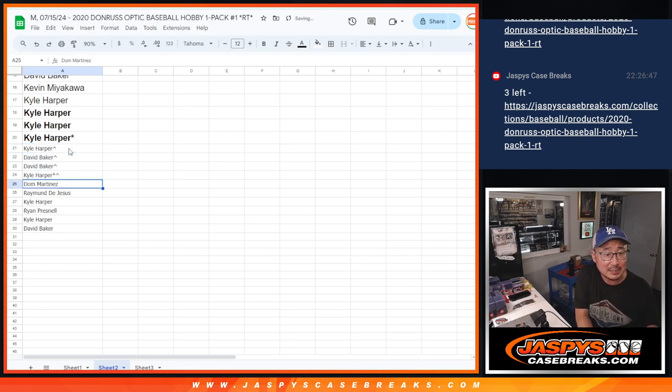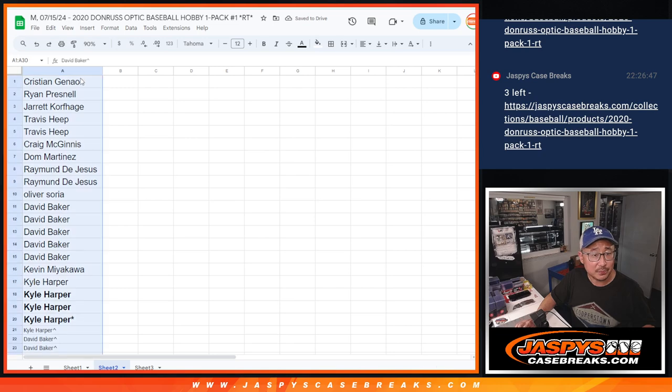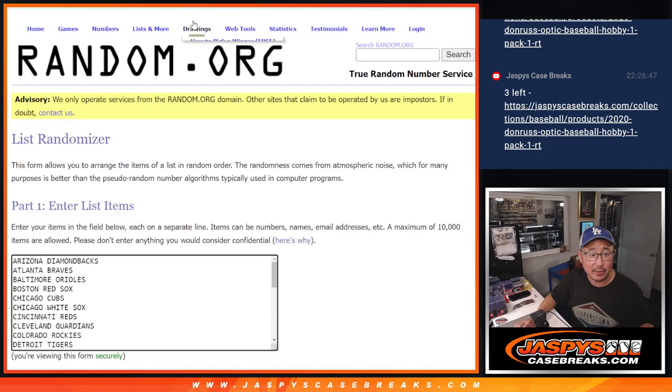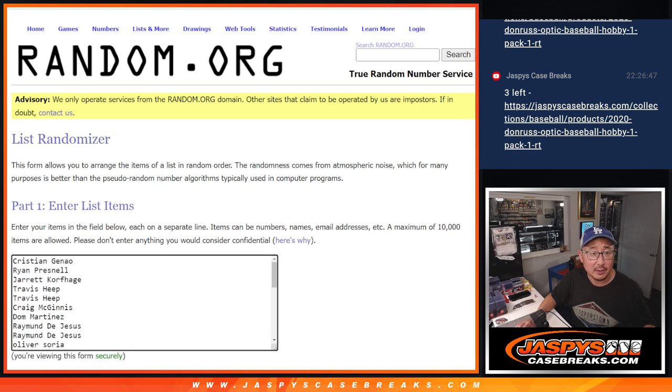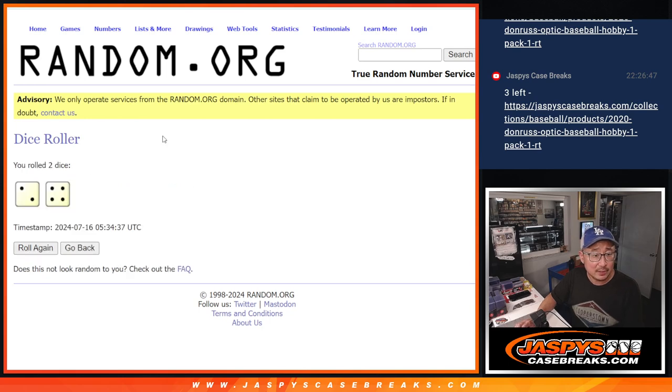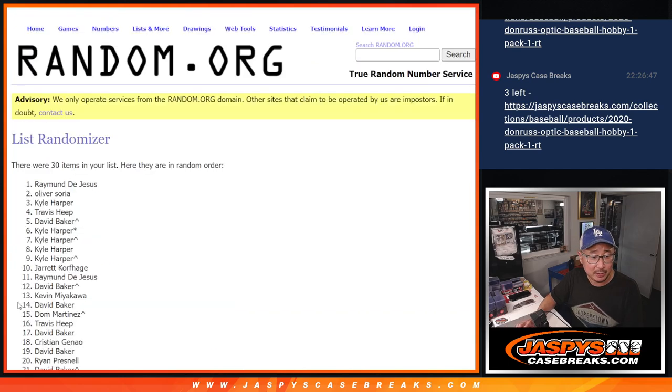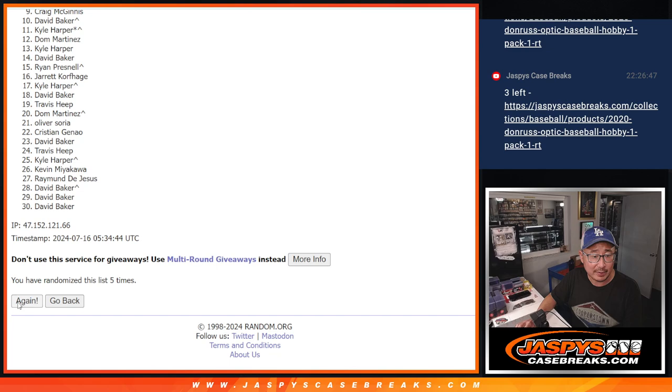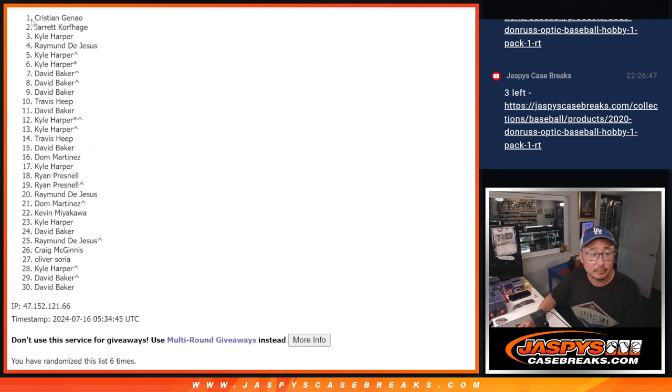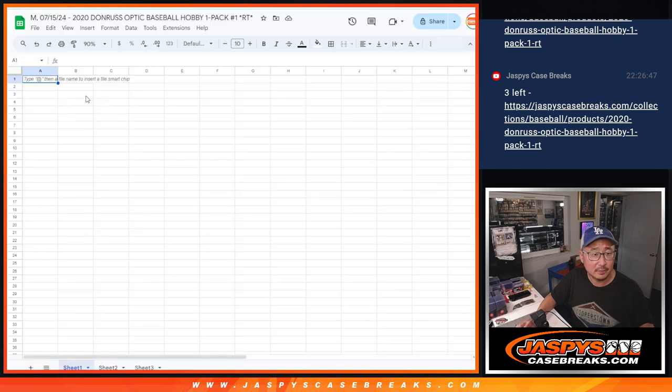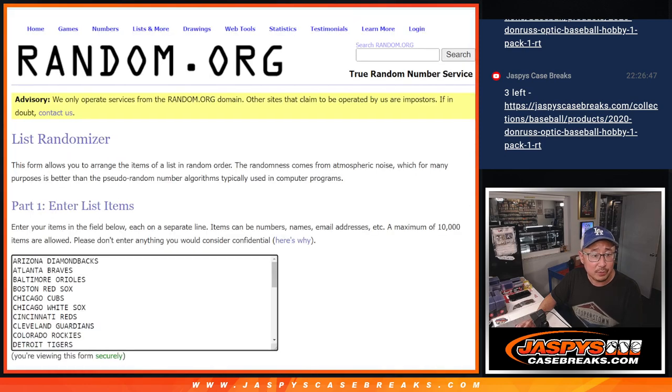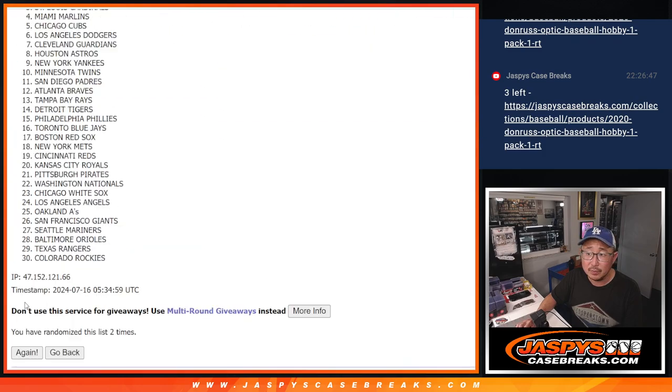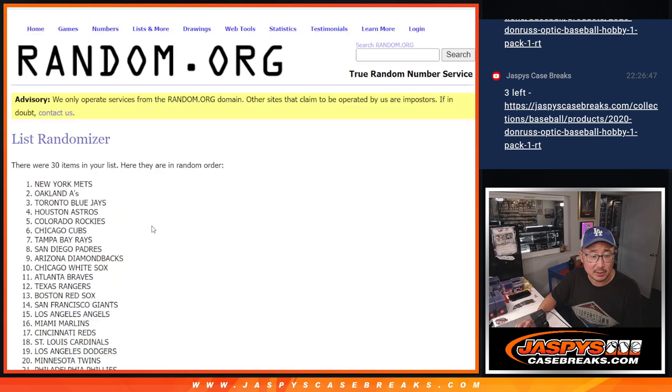Now let's do the pack break itself. All 30 baseball teams are in. Now we've got 30 full spots. 2 and a 4, six times for names and teams. Counting through the list six times to randomize.